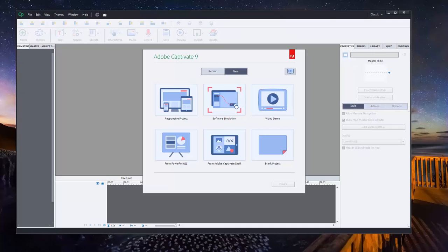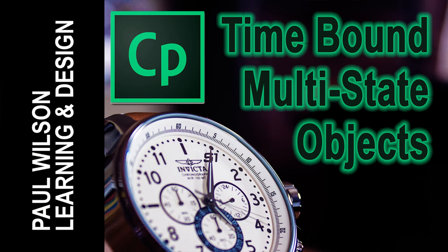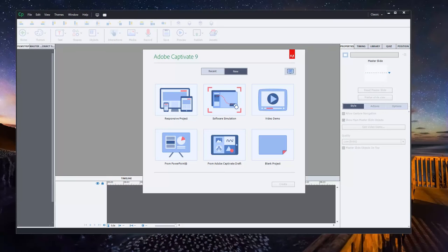In this video, I'll show you how you can automatically trigger multi-state objects after a certain amount of time. Okay, let's get started here.